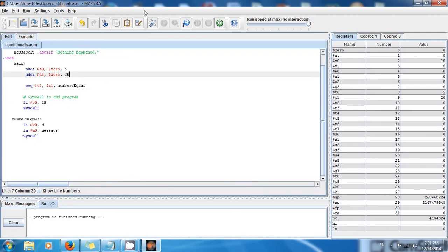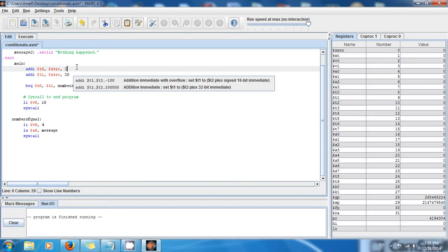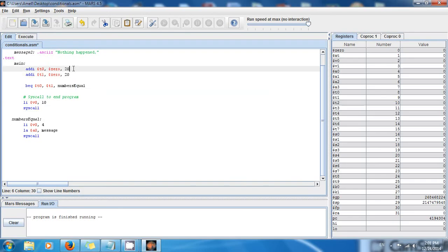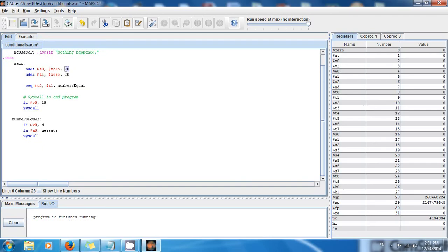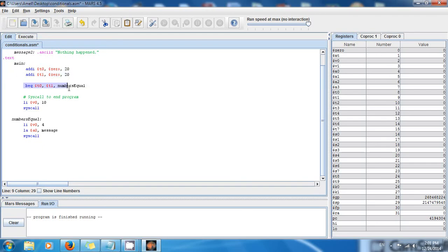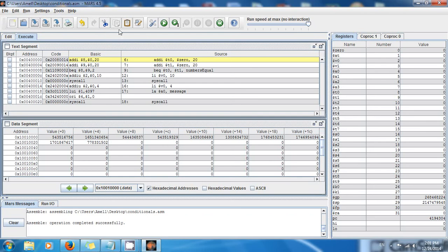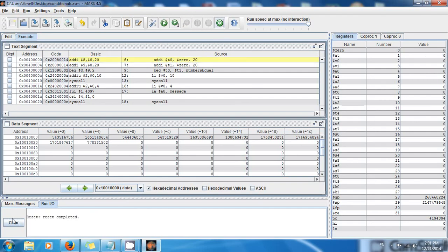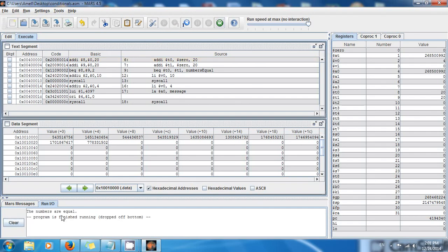What if they're equal? Let's change 5 to 20 — now both are 20, so they're equal. Save, run, assemble and execute. The numbers are equal! Let's run it one more time — the numbers are equal. So you can see this is very important: you now have the power to tell the program to jump to any place according to a condition.